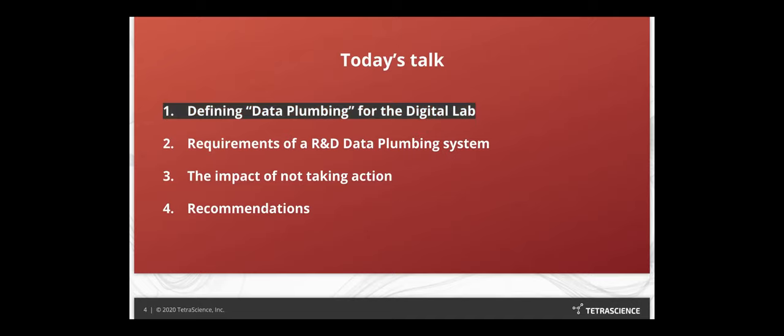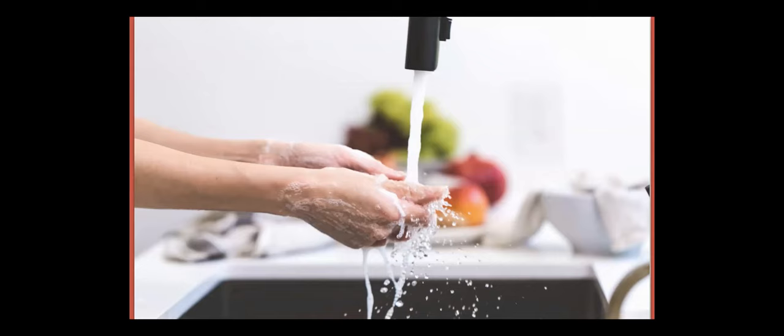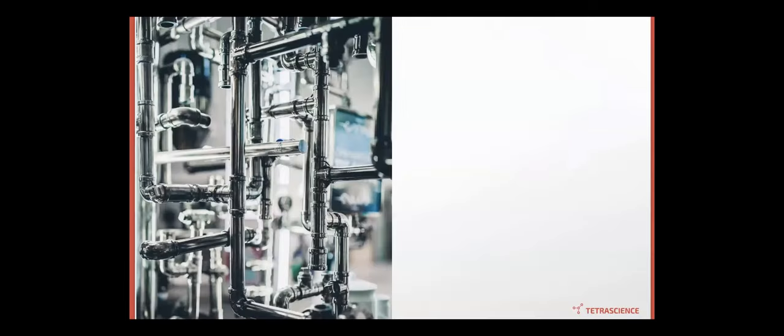So we'll get started with the definition of what is the data plumbing system for the digital lab. So now, let's think about analogy once more. You think about plumbing, you think about running waters in your home, laundry machines, all the appliances, dishwashers. It could be nice and simple. But plumbing can also be extremely complicated if you think about it in the context of a New York City skyscraper, a New England aquarium, a Red Sox sports stadium. You have complicated plumbing system.